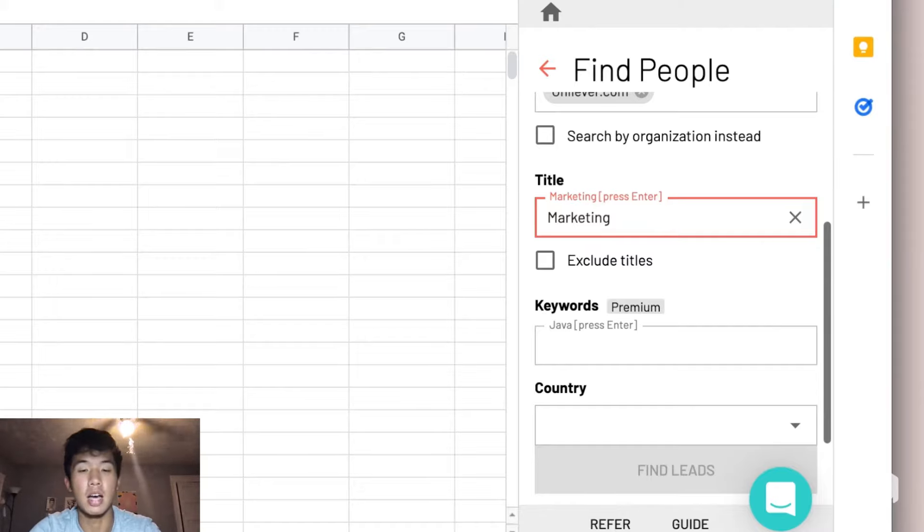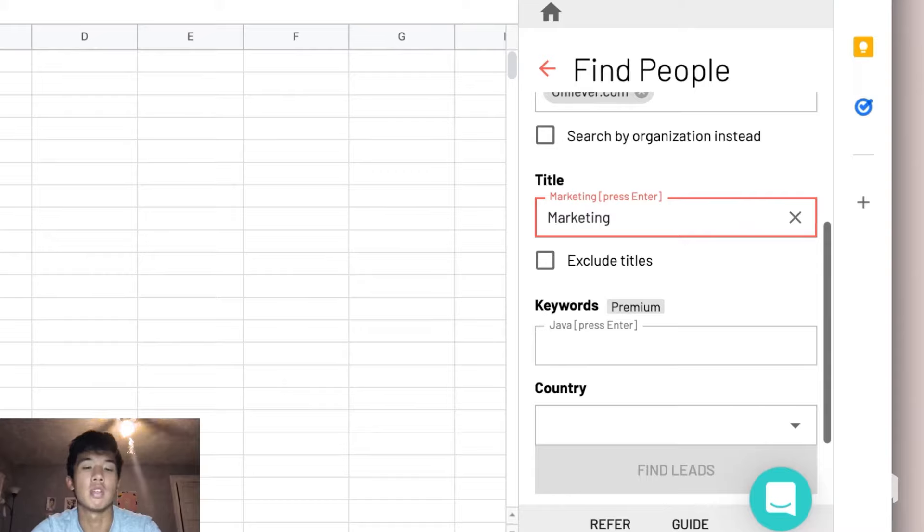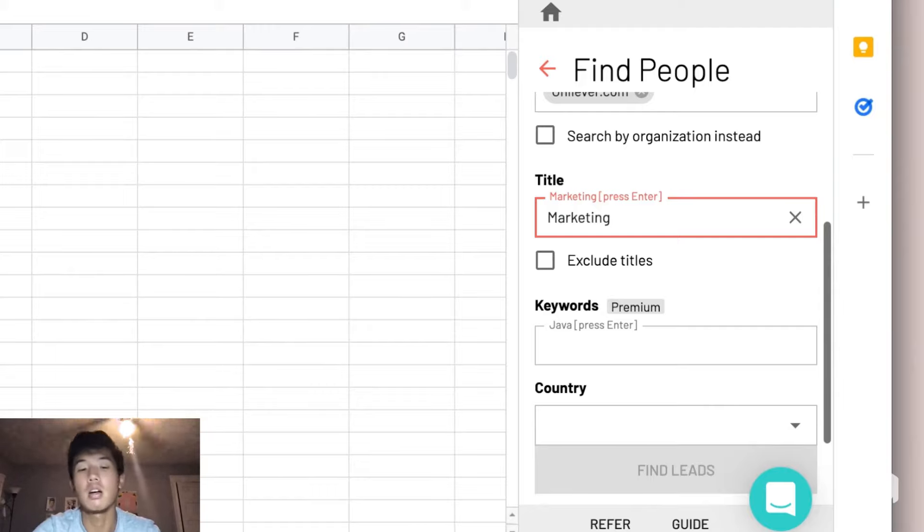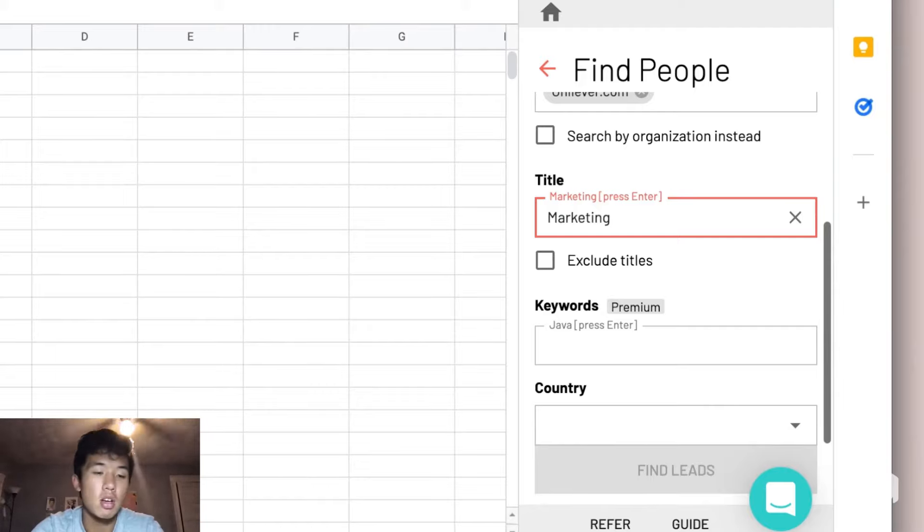Suppose for an added specification, say that we don't want to find people in marketing at Unilever who are involved in brands, like brand managers. And also suppose we want to narrow it down to people who are operating within the personal care space.